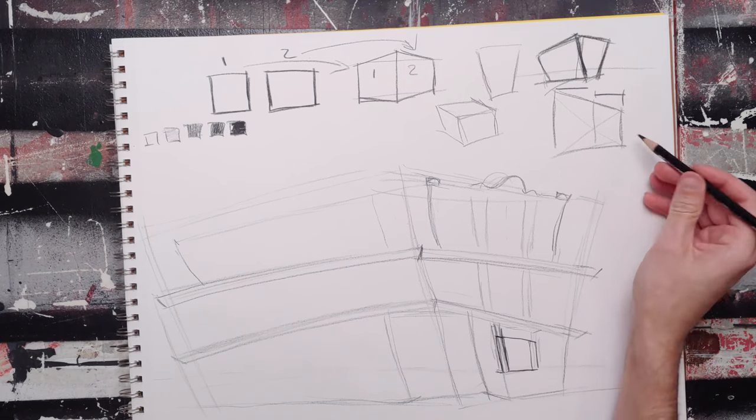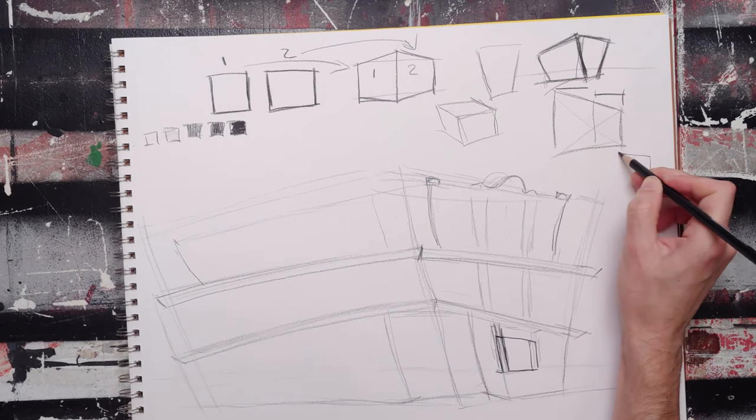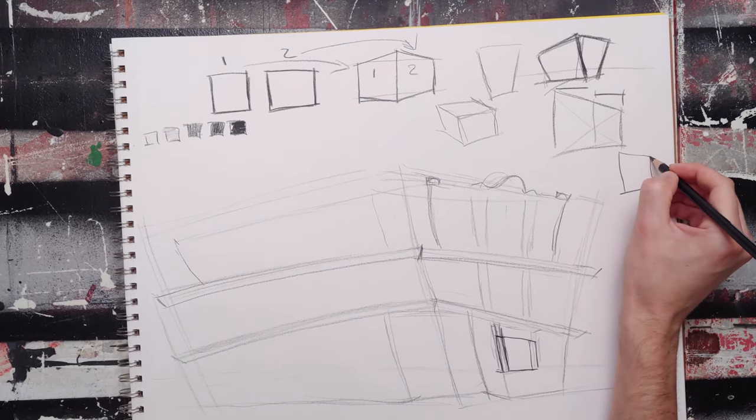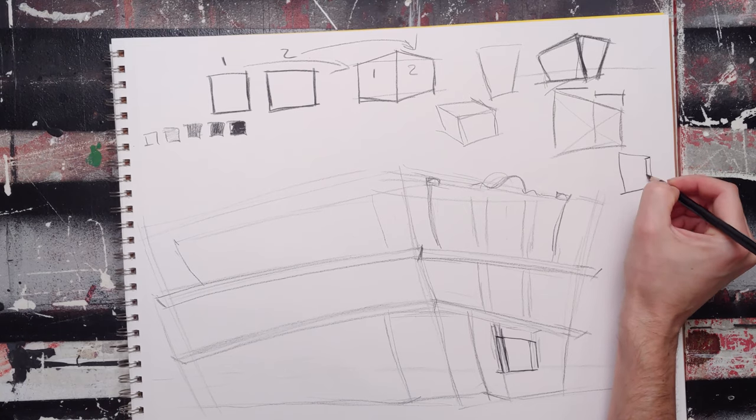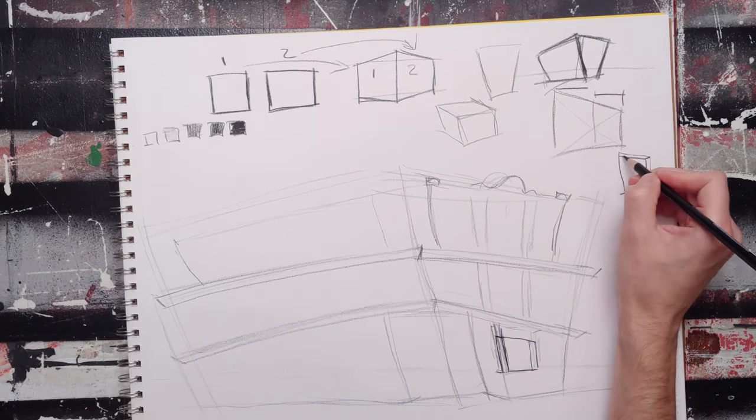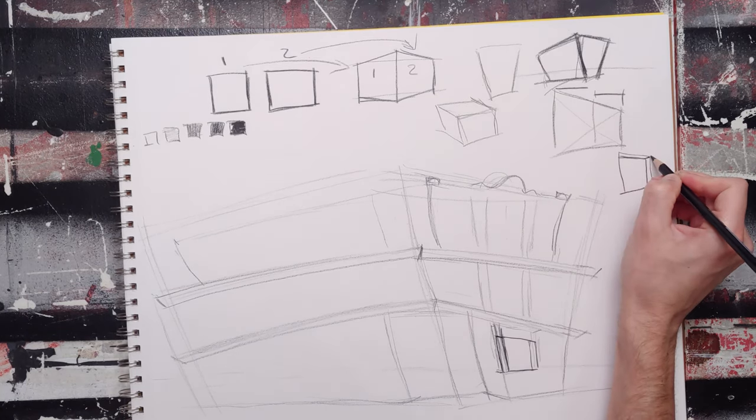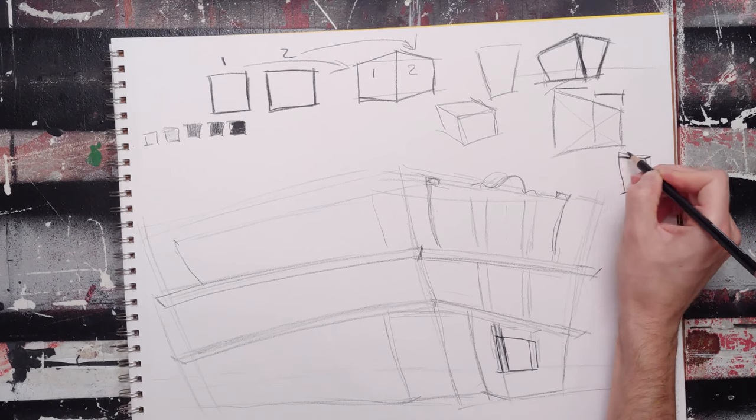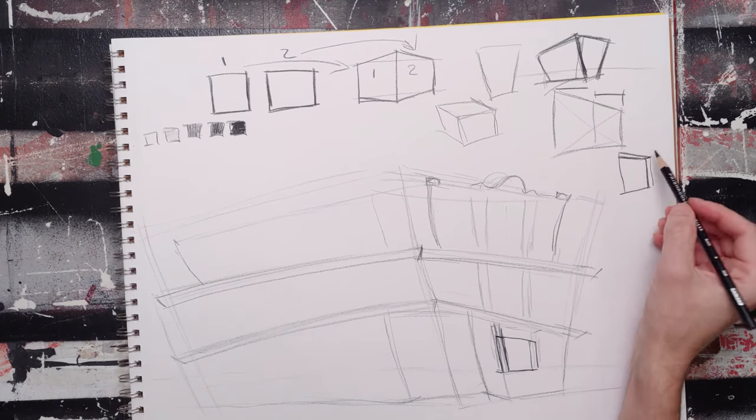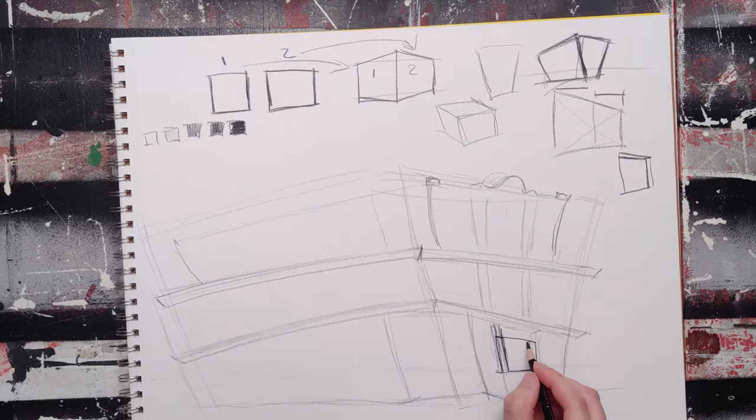Now, if I need to inset something, I have my window shape. If I need to inset it, I go back, down, down. So back, vertical, back to the vanishing point. So I've just created a window inset.